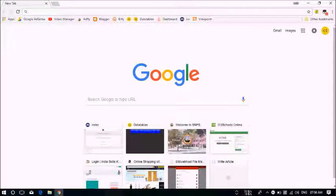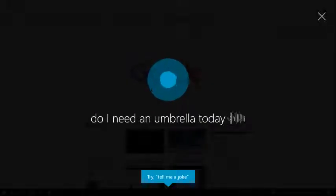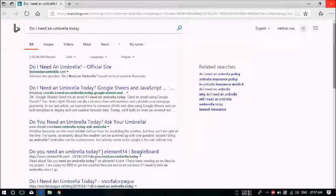So, hey Cortana, do I need an umbrella today? That will be definitely an Edge search. And now to fix this, we'll just go to Chrome.